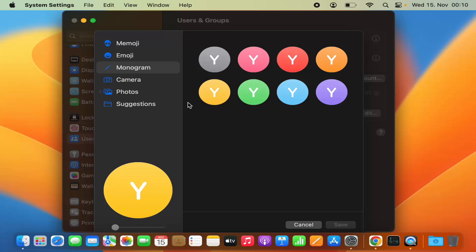If you want to use your camera to take a picture immediately and set it as your user profile picture, you can use the Camera option. If you have your profile picture in your Photos app, you can select the Photos option and then select that profile picture.